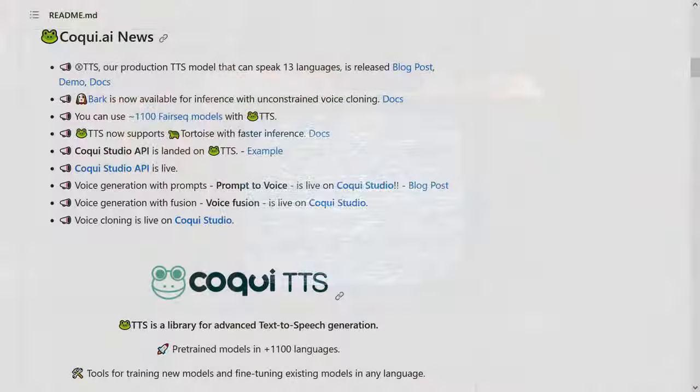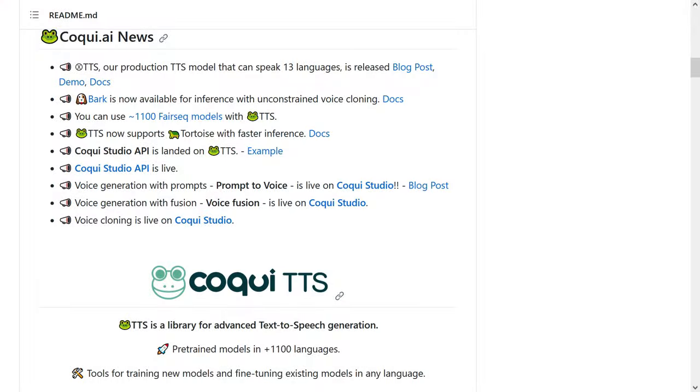So that's the complaining section. XTTS in its current state is more or less where Tortoise is in terms of out-of-the-box quality. Since it's a Coqui production, it will probably be actively developed. If you're looking for a home-use-only voice cloning model, it may be a good solution for you, especially if you refine some of the generation parameters.